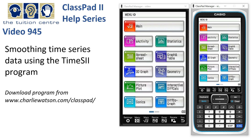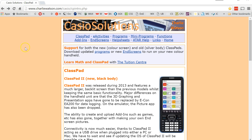Smoothing time series data using the Time Series 2 program. If you don't have a copy of it, head to www.charliwatson.com/classpad. That'll bring you to this site. I've just opened my browser here and on this page, simply click on Programs.